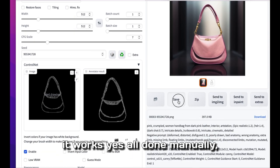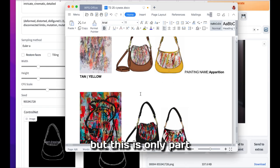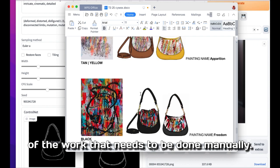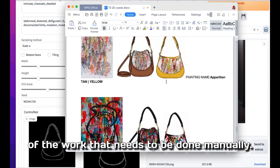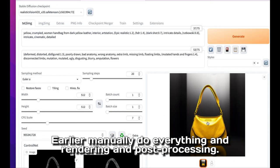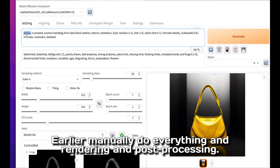It's work done manually, but these are only parts. It's work that needs to be done manually. You really manually do everything—rendering and post-processing.